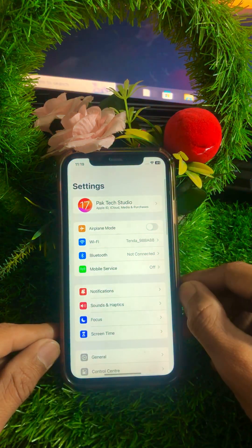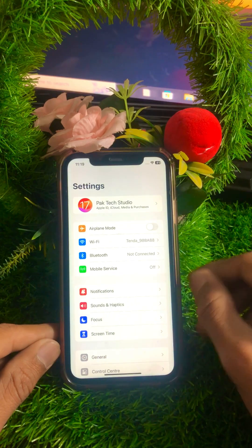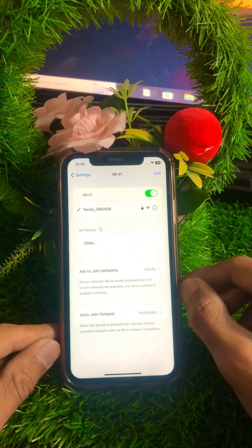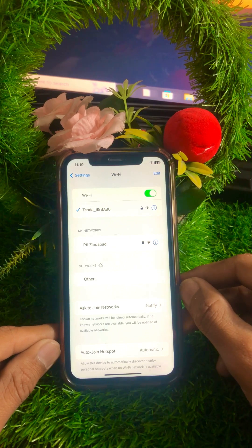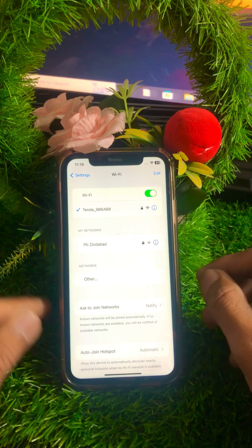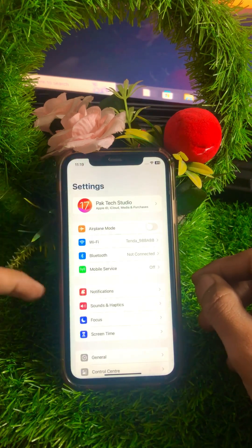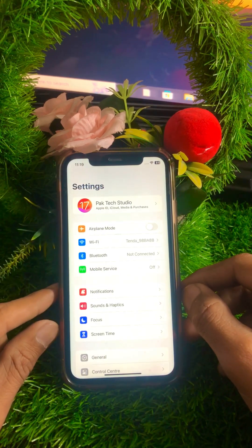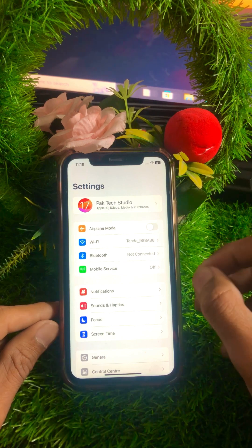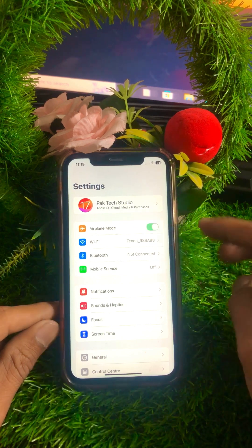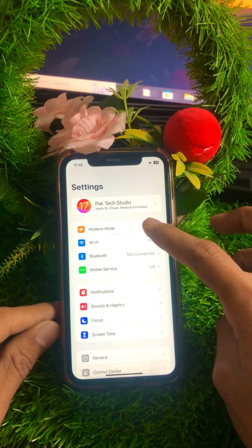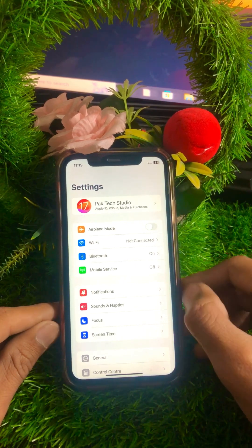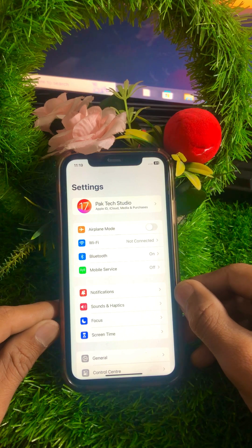First, open your Settings app. Make sure your Wi-Fi connection is working properly. If your Wi-Fi is disconnected, simply connect it to your device. If you are using mobile data and it's not working properly, turn on airplane mode for a few minutes, then turn it off. After that, check if your problem has been fixed.